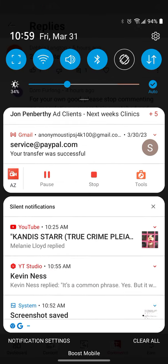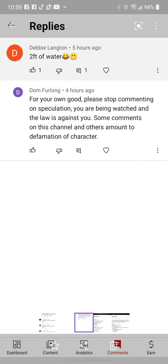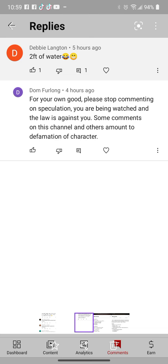Okay, so I got a few comments I'm going to address over the Nicola Bully case. I take these as threats, so let's break this down. Dom Furlong says, 'For your own good, please stop commenting on speculation. You are being watched and the law is against you. Some comments on this channel and others amount to defamation of character.'